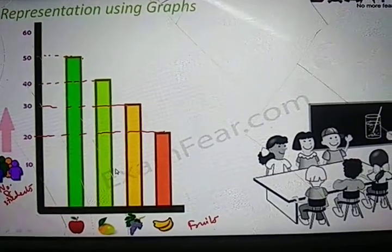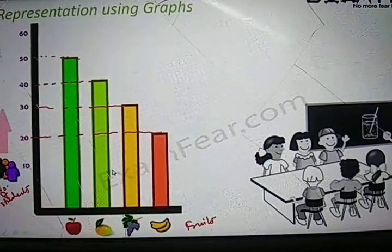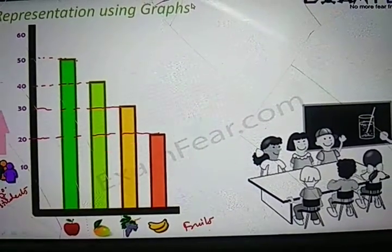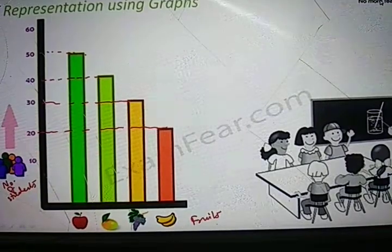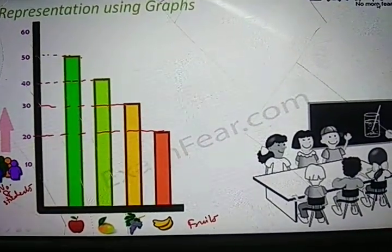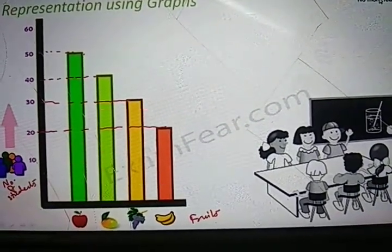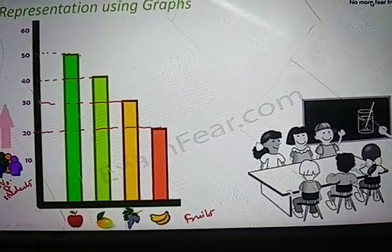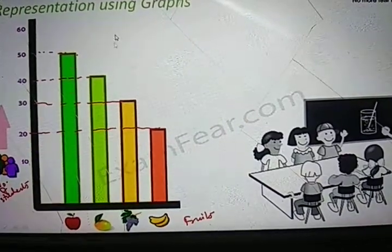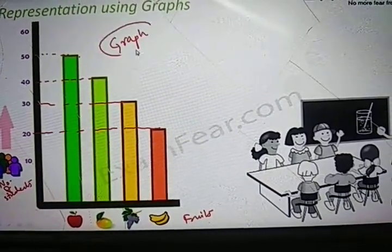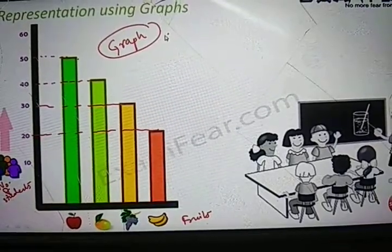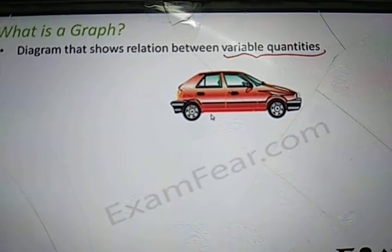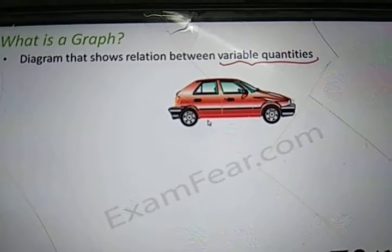Otherwise, what you could have done is — since there are more than 100 students in a class — go through each student one by one: this person likes apple, this person likes banana, and so on. So to make the representation clearer and easier, graphical representation is often used, and this is known as a graph. A graph is a diagram that shows the relation between variables, that means different quantities.